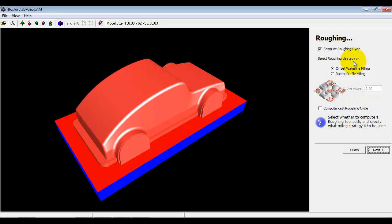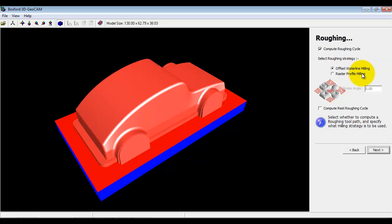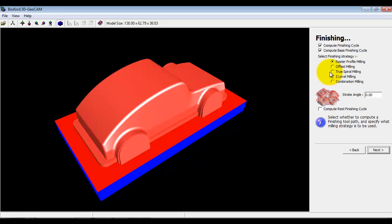You will notice that we've got different options available. On the roughing here we've got two available: offset and raster. Offset's normally used for the harder materials, raster's a little quicker. When we come into finishing we've got a number of finishing strategies available. These are all using terminology that we would find on industrial cam packages.